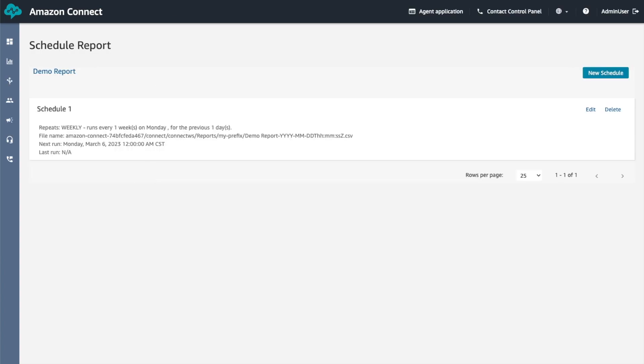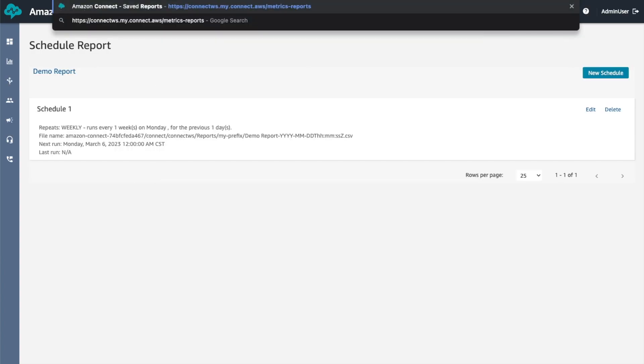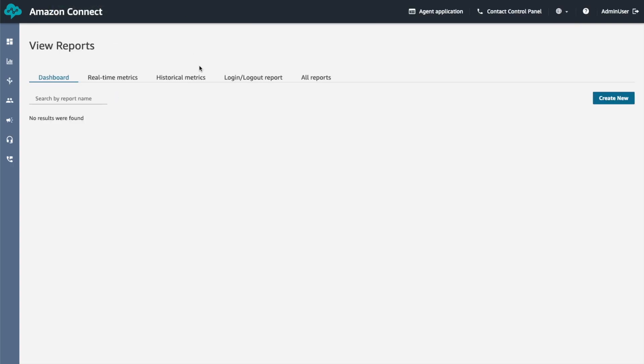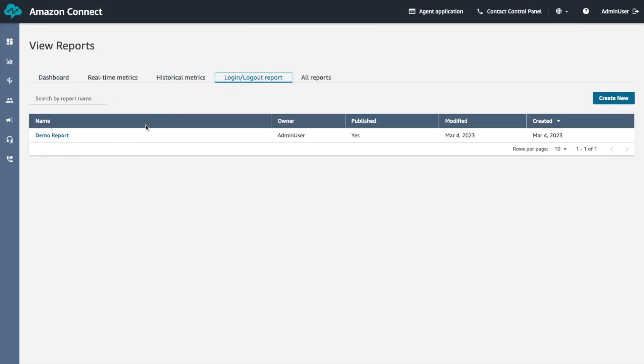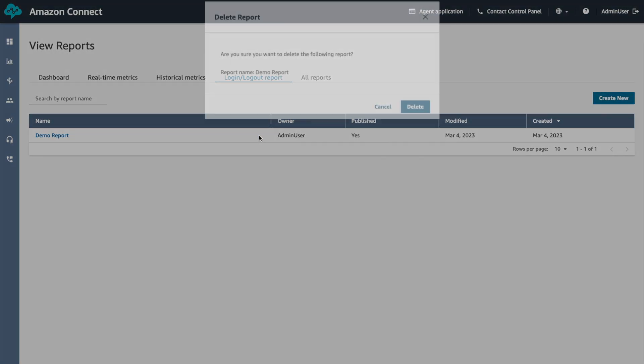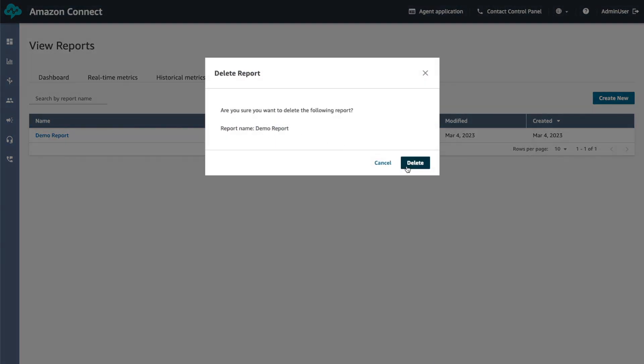If you have a requirement to delete a report, hover over the row for the report to delete and choose the delete icon. Choose delete again to confirm.